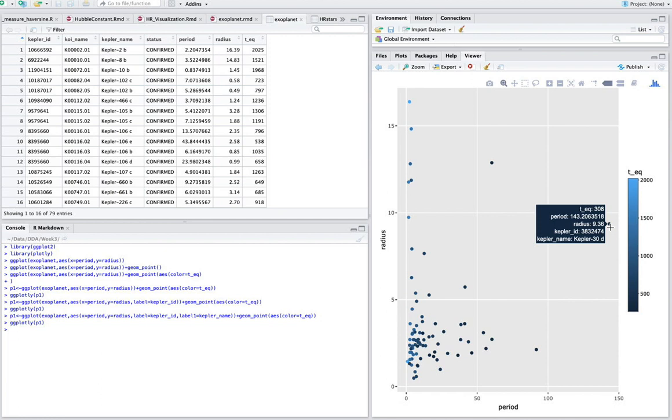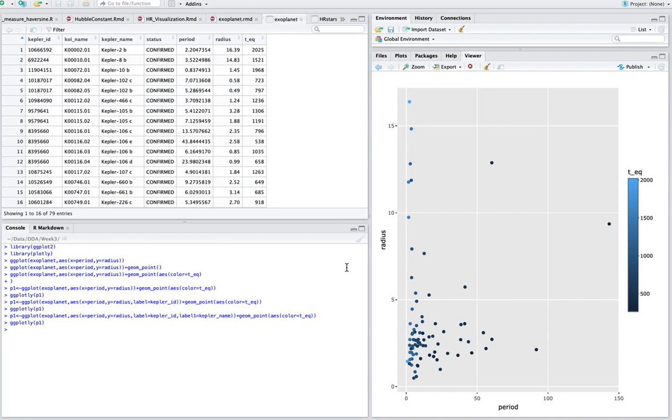So that's basically how you make an interactive plot with R. And of course you can modify the label names and add a title and the scaling and colors and all the rest of it. But basically this is how you do it.